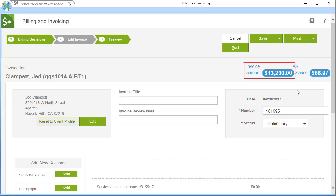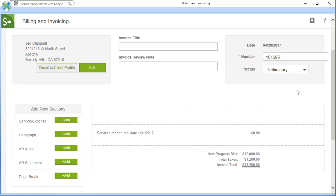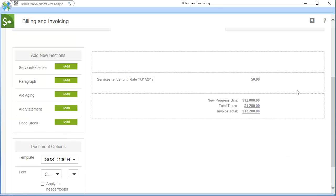The total progress bill amount displays on the upper right of the screen. The invoice body shows the detail information for the invoice.